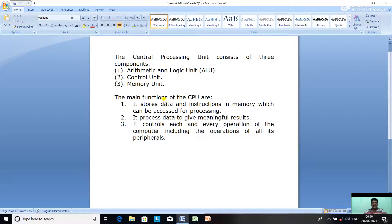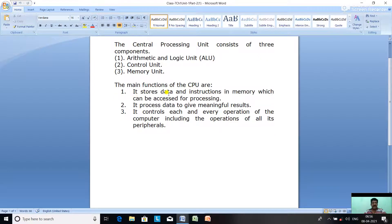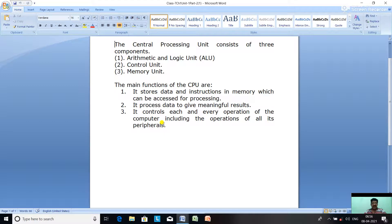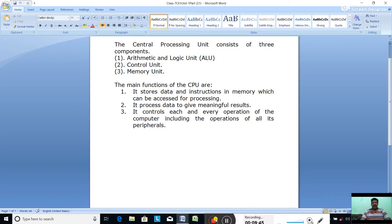We have three main functions of the CPU. First, it stores data and instructions in memory which can be accessed for processing. Second, it processes data to get meaningful results. Third, it controls each and every operation of all computer components including the operations of all its peripherals. In today's class we discussed system software and application software. In the next class we will discuss the memory unit. Thank you.